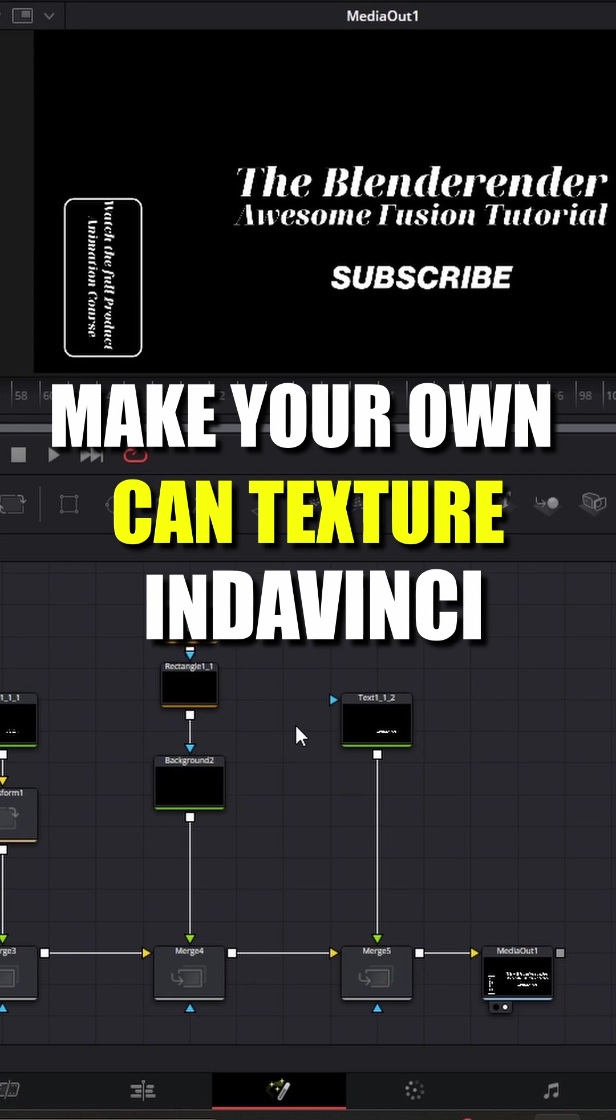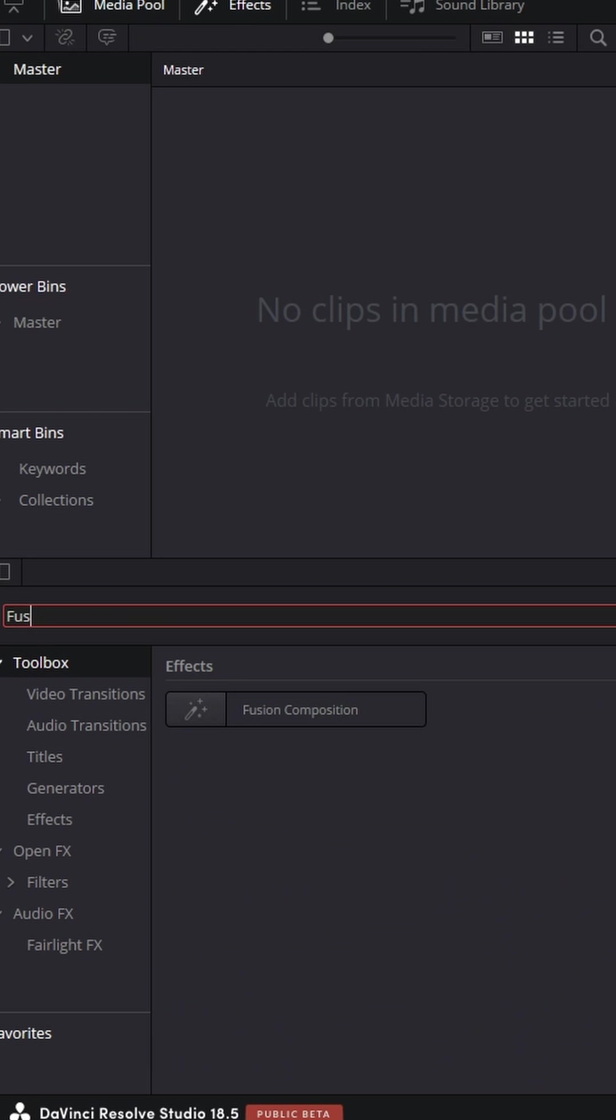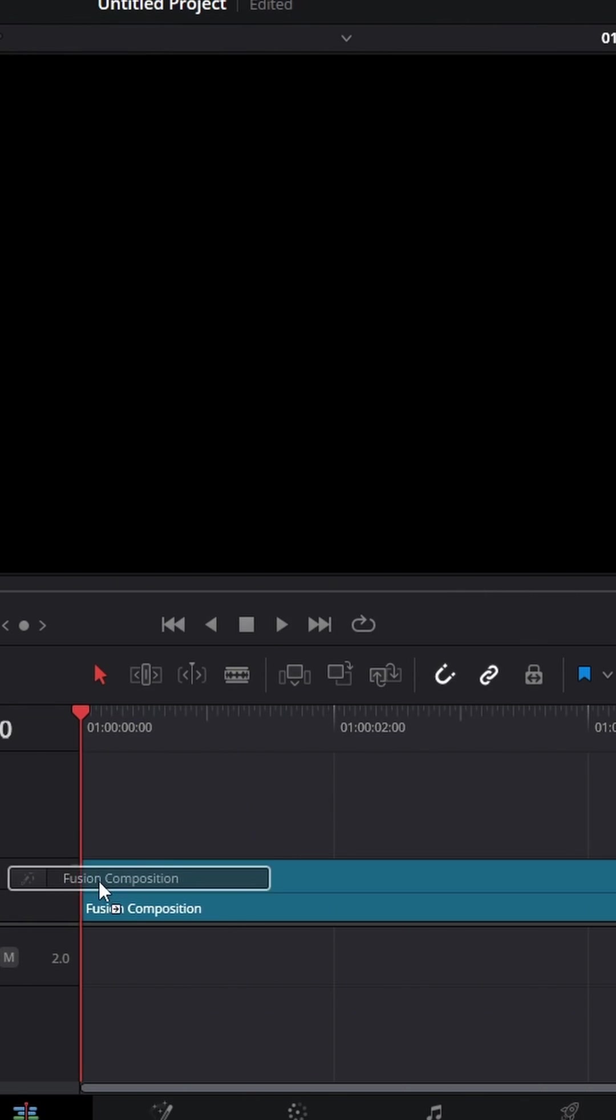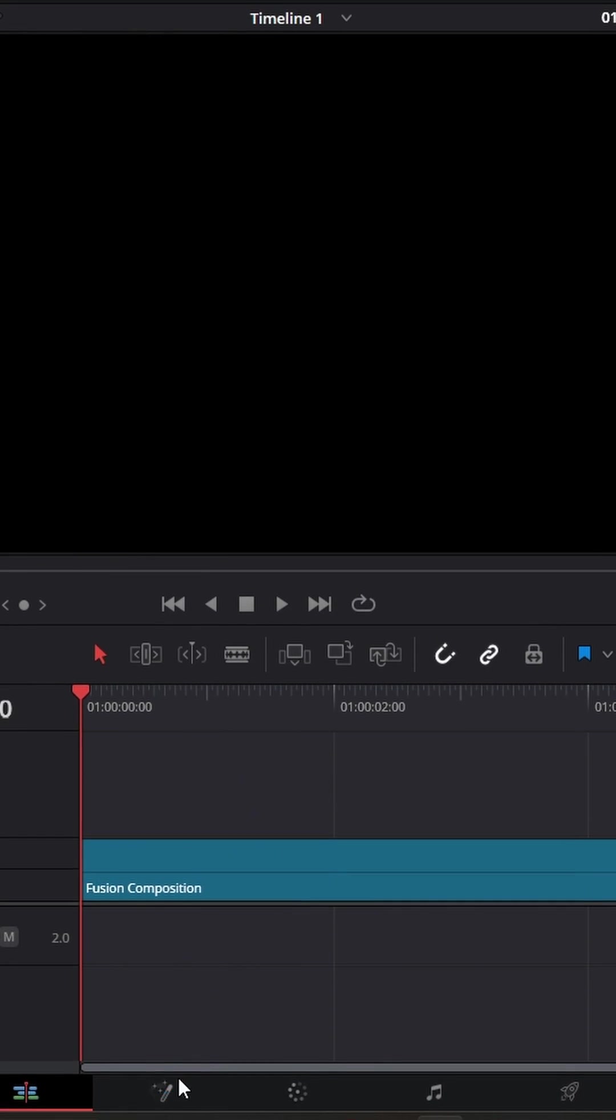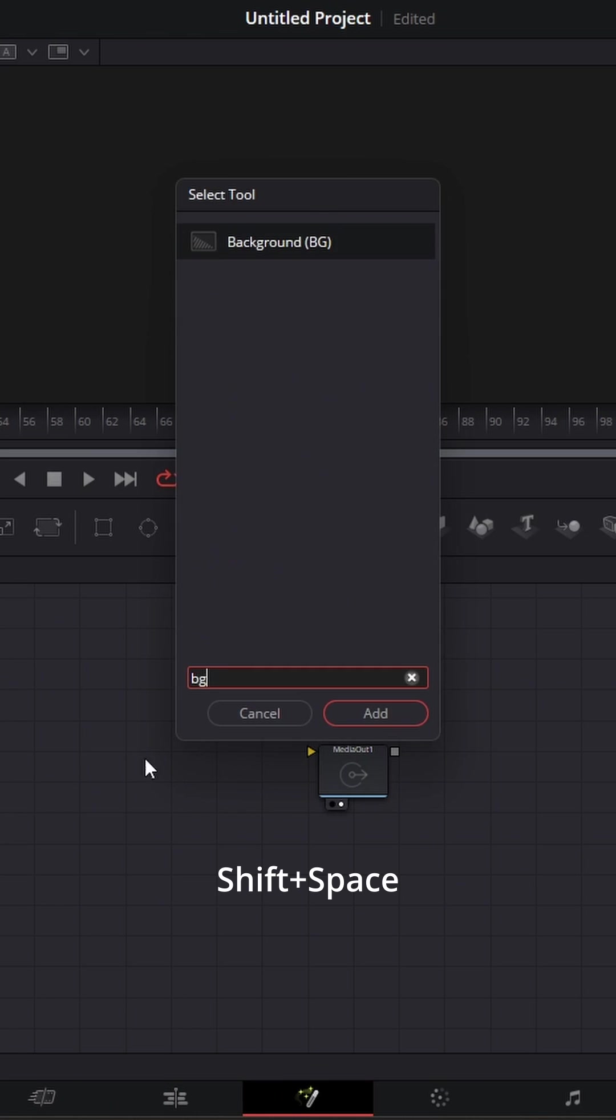Make your own can texture in DaVinci Resolve. So first of all, we are heading over into the effects panel and type in Fusion Composition. Then we're dragging it into the timeline Fusion by pressing on this tab.